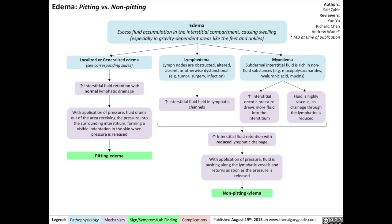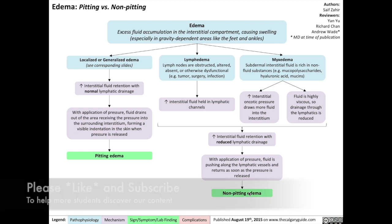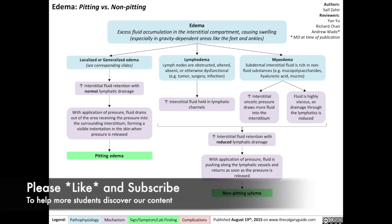Hello everybody, Dr. Yu here with the next video from the Calgary Guide video series: Edema, Pitting vs. Non-Pitting Edema.